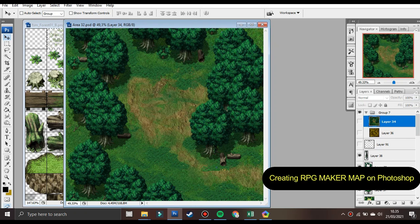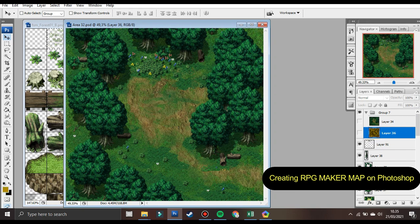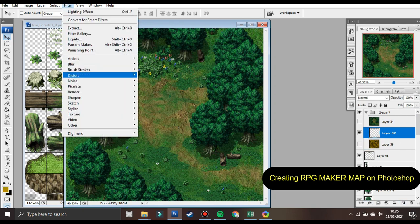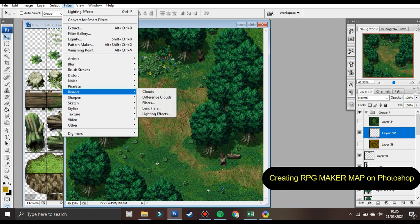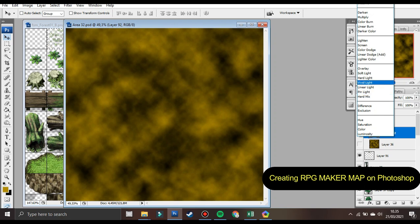It is possible to create maps for RPG Maker MV using Photoshop. One way to do this is to create the map in Photoshop — we call it parallax mapping — then export the image as a PNG file. The PNG file can then be imported into RPG Maker MV and used as the background for the map. Additionally, you can use Photoshop to create tilesets, which are used to build the map, as well as any other assets such as characters or objects.